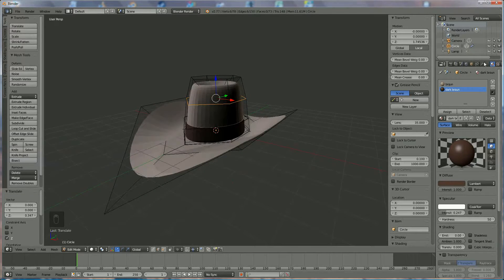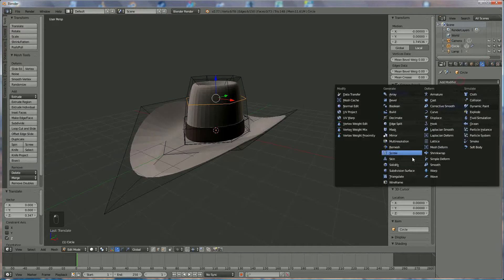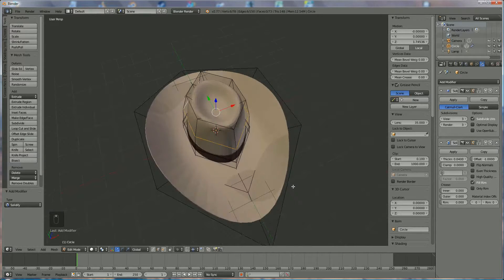We're going to add a modifier and give it a certain thickness — let's say around 0.4, I think that'll do.